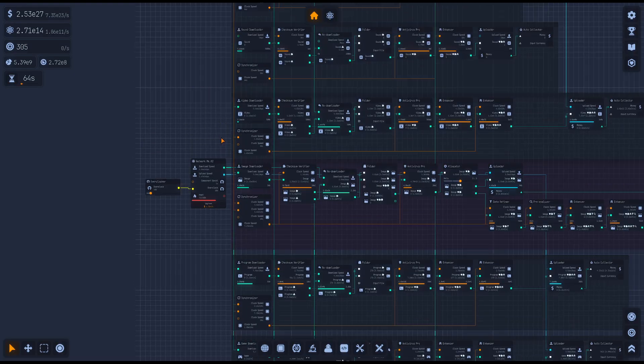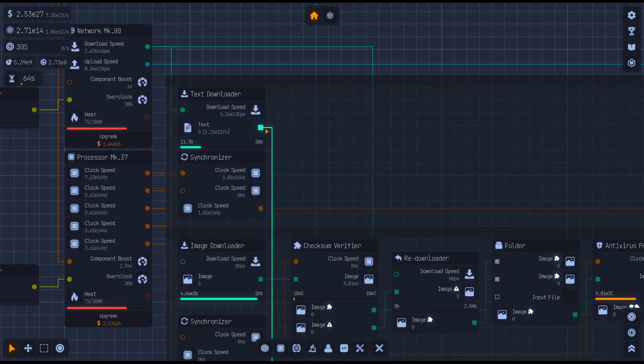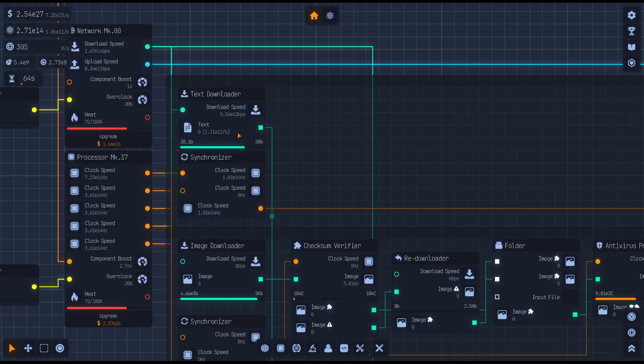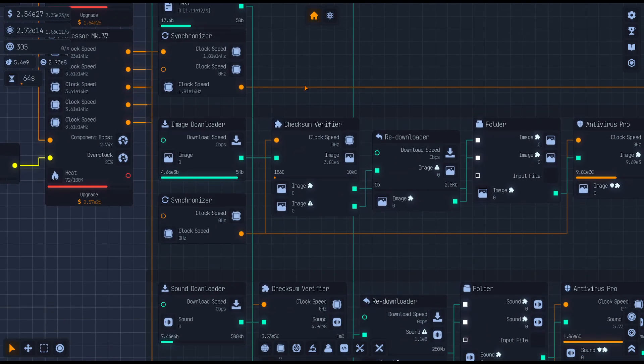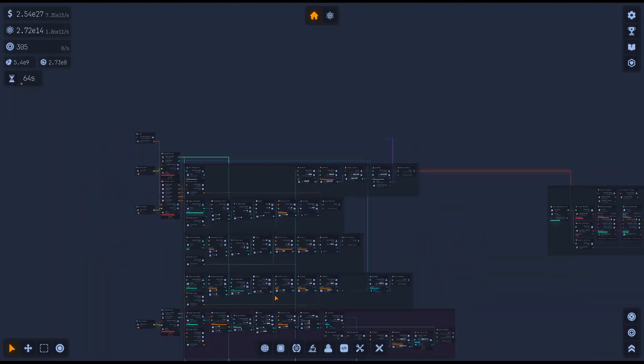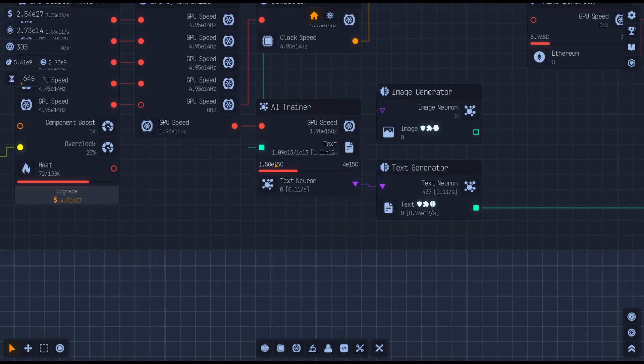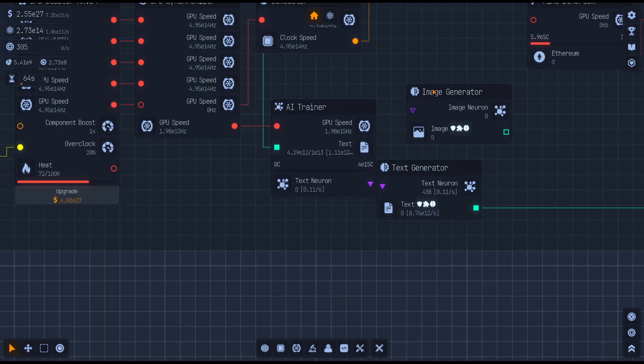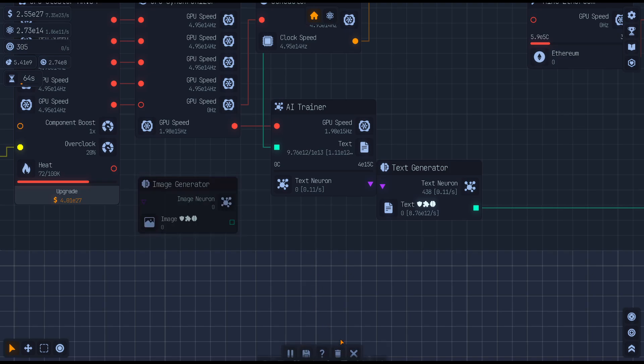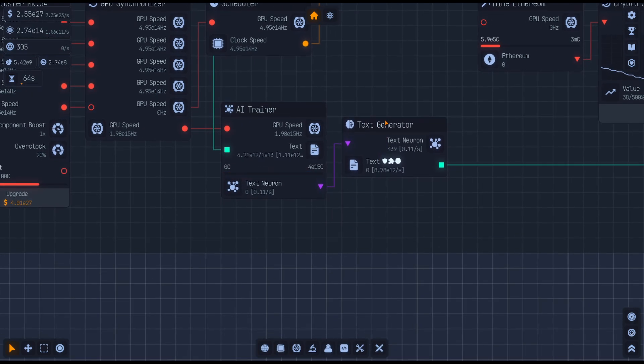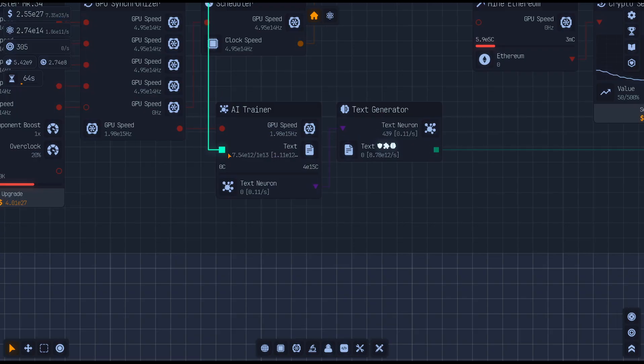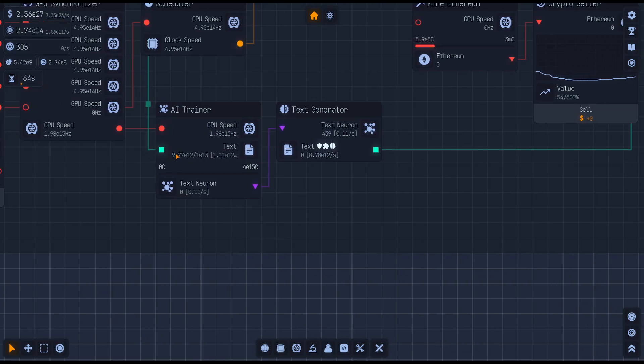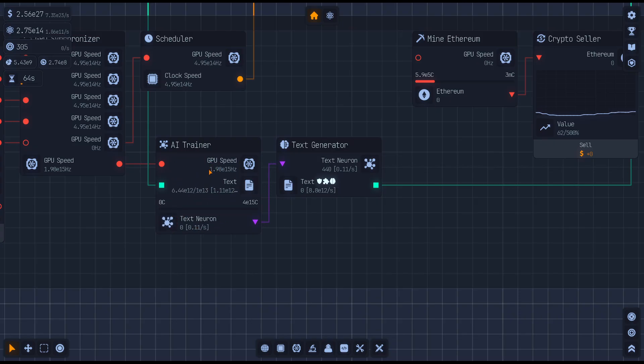And I grabbed the one from way up at the top because I wasn't really using it. So we're taking all the text files coming in here through our text downloader that's connected to the network somewhere. We're plugging that down into our AI trainer. Let's scoot it over just a tad. So we have text files coming in from the network. And your AI trainer is using AI to figure out what's going on. And as you can see, it's going to spit out text neurons.